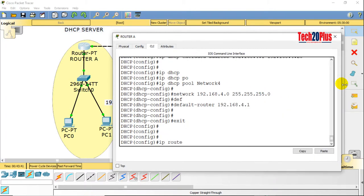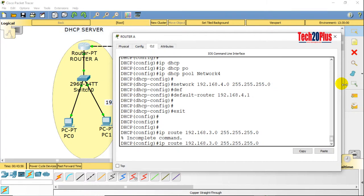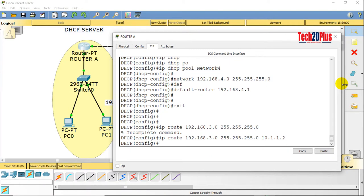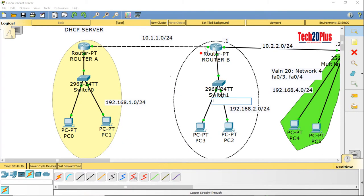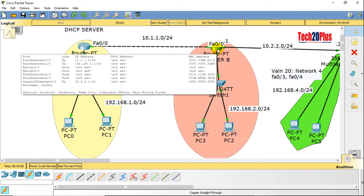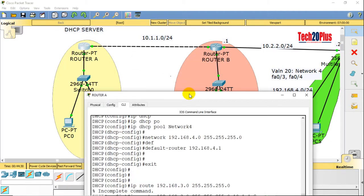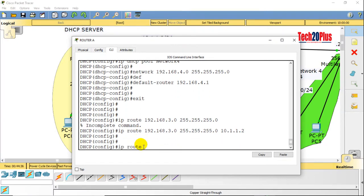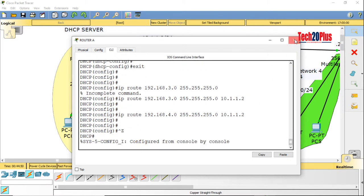Access the DHCP server CLI: ip route 192.168.3.0 255.255.255.0, next-hop 10.1.1.2. That 10.1.1.2 is the next-hop IP address — the IP address of Router B's FastEthernet 0/0 interface. One more route: ip route 192.168.4.0 255.255.255.0, next-hop 10.1.1.2. Routing is done from the DHCP server side. Router B also requires routing.